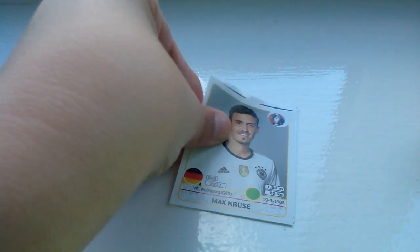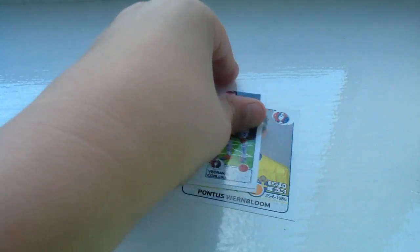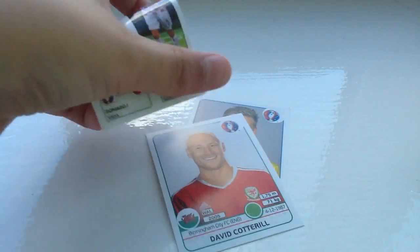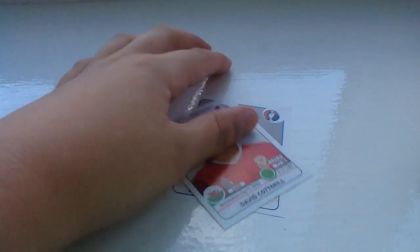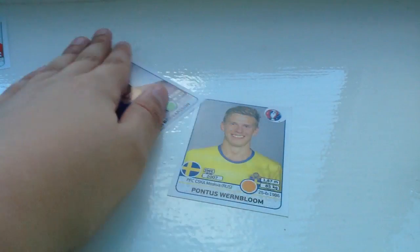We got Max Kruse. We got that, and then we got that one. We got to rush through these packs. Next pack.